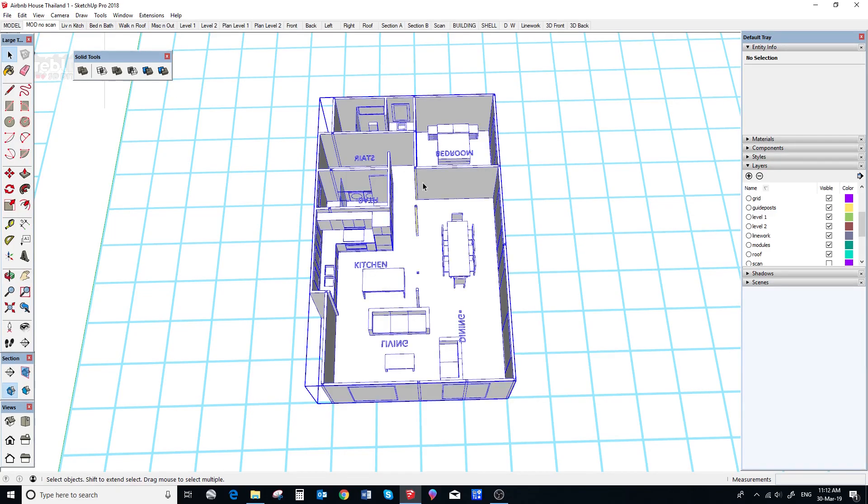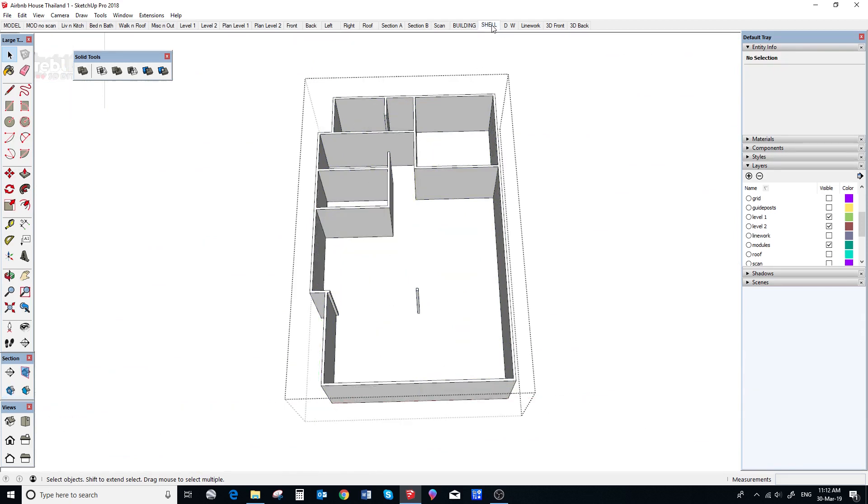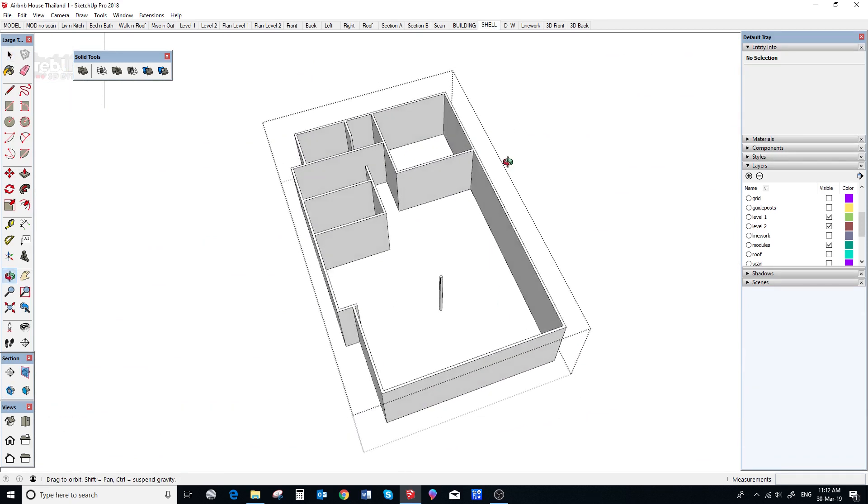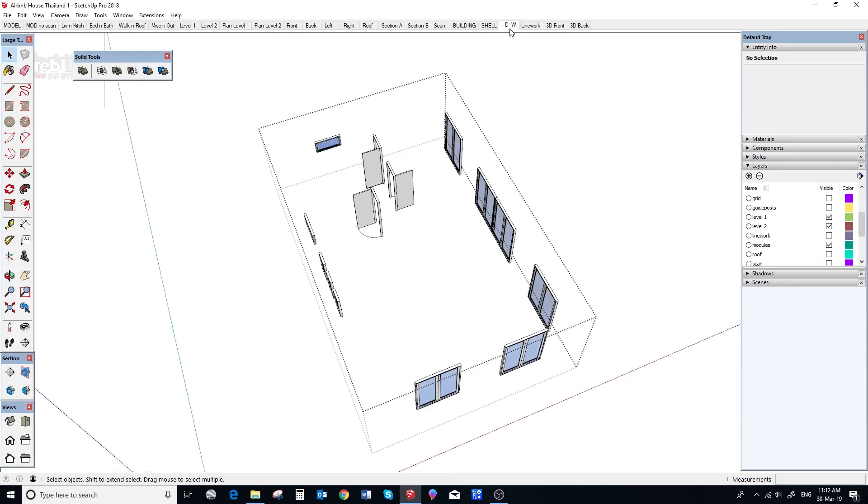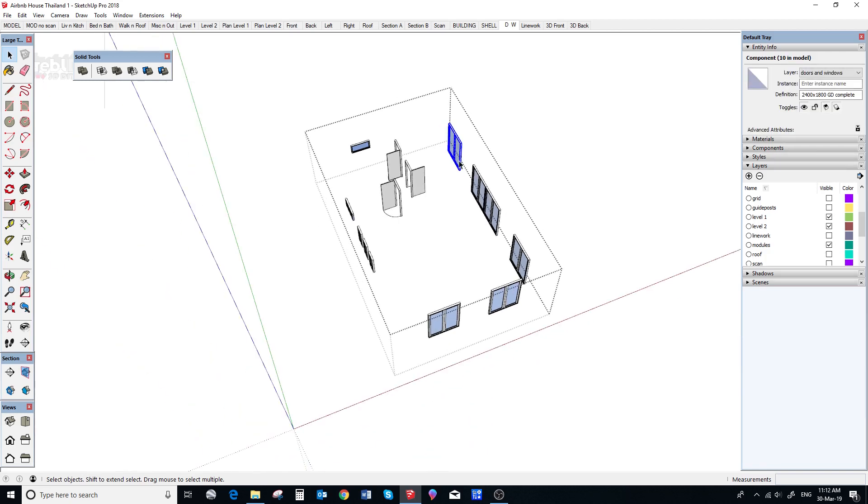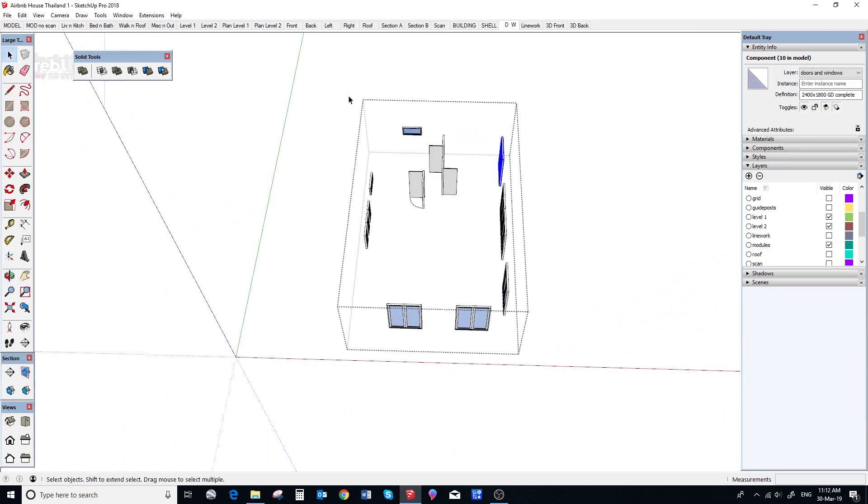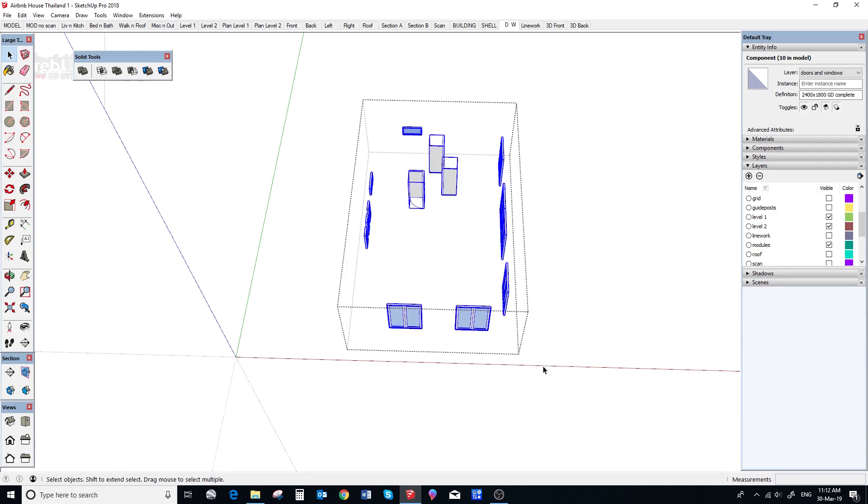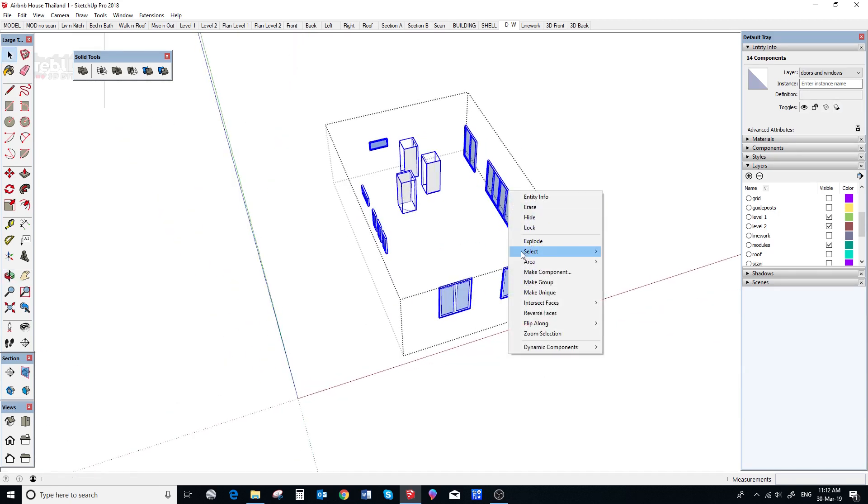So, now for the windows, here is a module, this is our shell. So, we need to cut holes in the shell for our windows. So, we go to the D and W scene, which is doors and windows of course. And there is our windows for level 1.